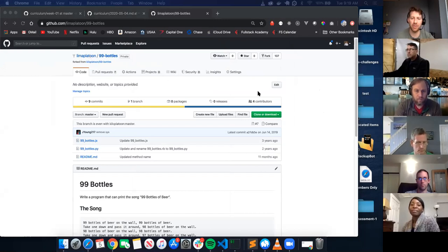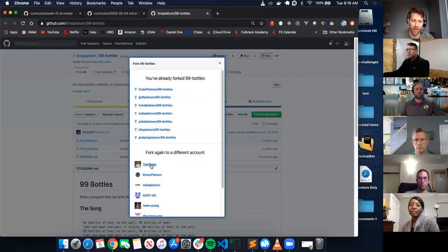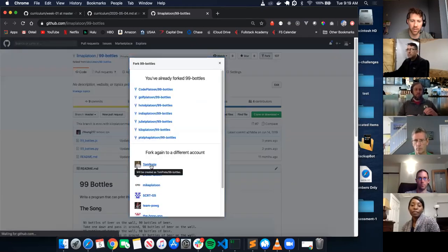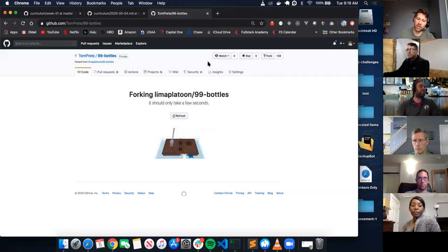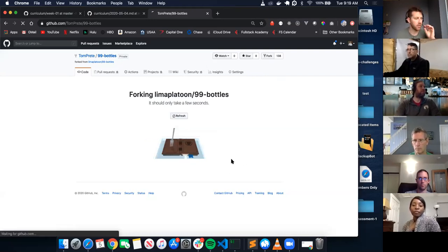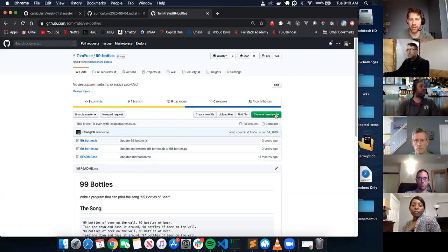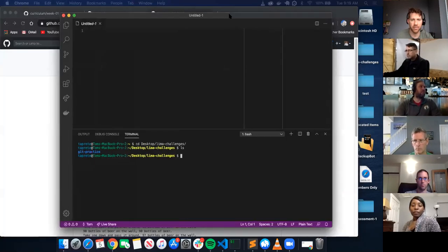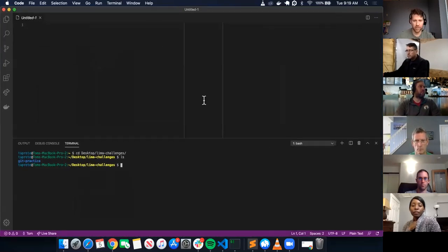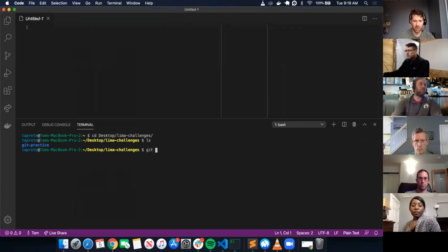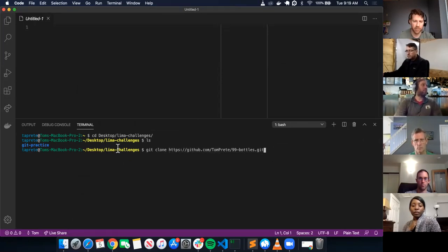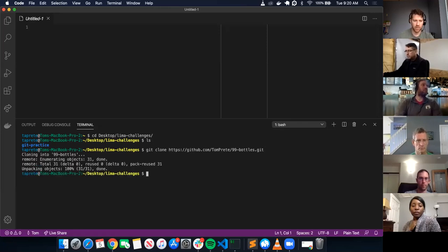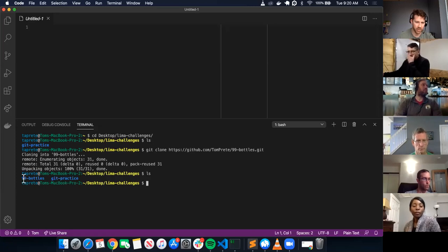I'm still in the Lima platoon, so I want to fork this over to mine. I did this yesterday, deleted it, just wanted to fork it again. Fork to Tom Preet — it's going to make a copy. Then, like you said, click clone or download, copy this link to my clipboard, come into VS Code, and do git clone and paste that link in. Tom Preet, 99 bottles. I'm in the Lima challenges. Download it, list it again — got git practice and 99 bottles.